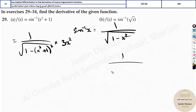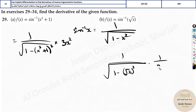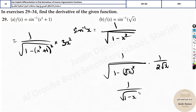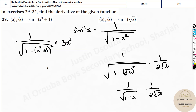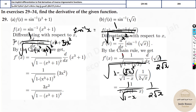For the next problem, sine inverse of (√x): it's 1 by square root of [1 minus (√x)²], multiplied by 1 by 2√x — that is the derivative of √x. This simplifies to 1 over square root of (1 minus x), multiplied by 1 by 2√x.